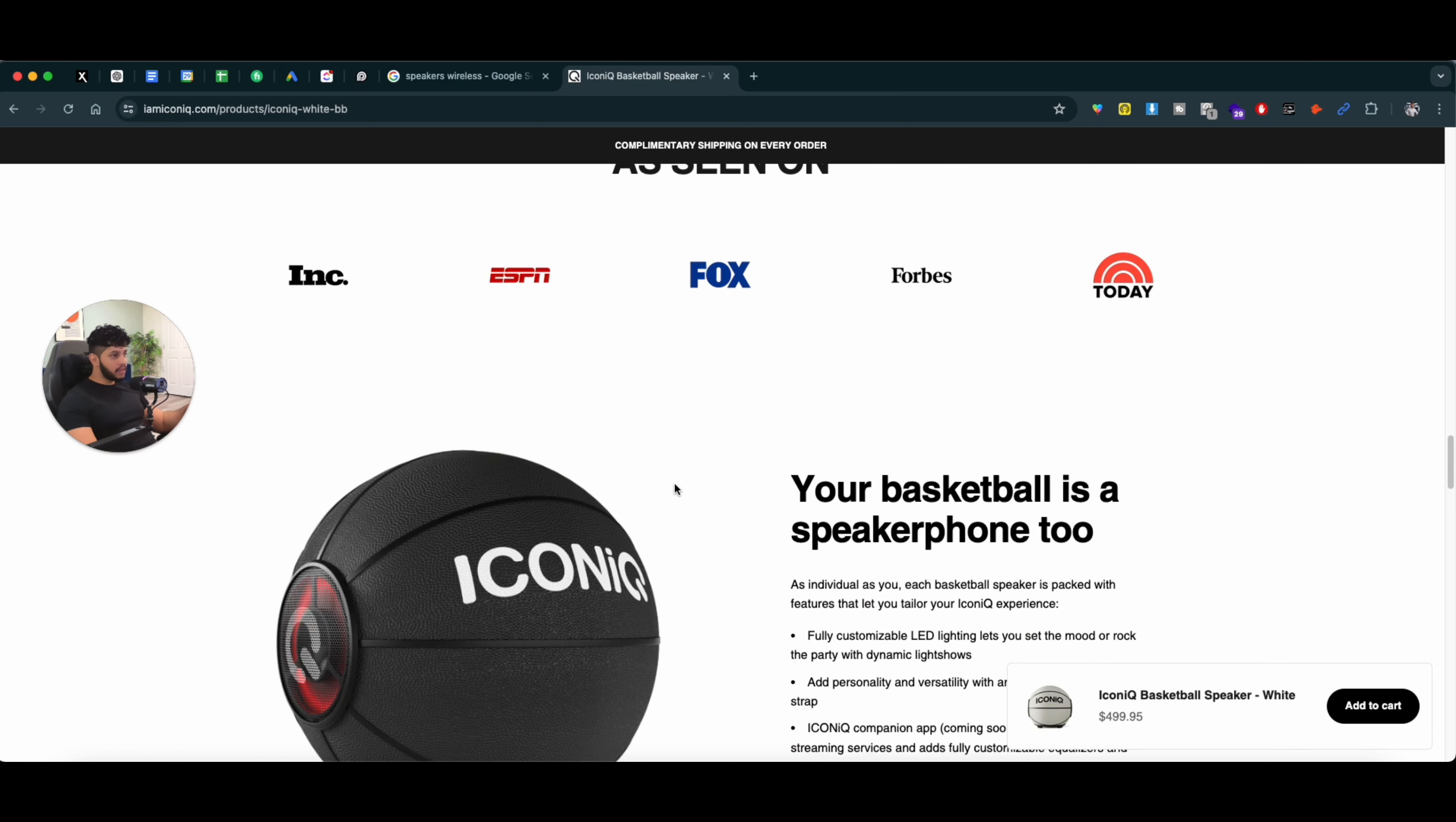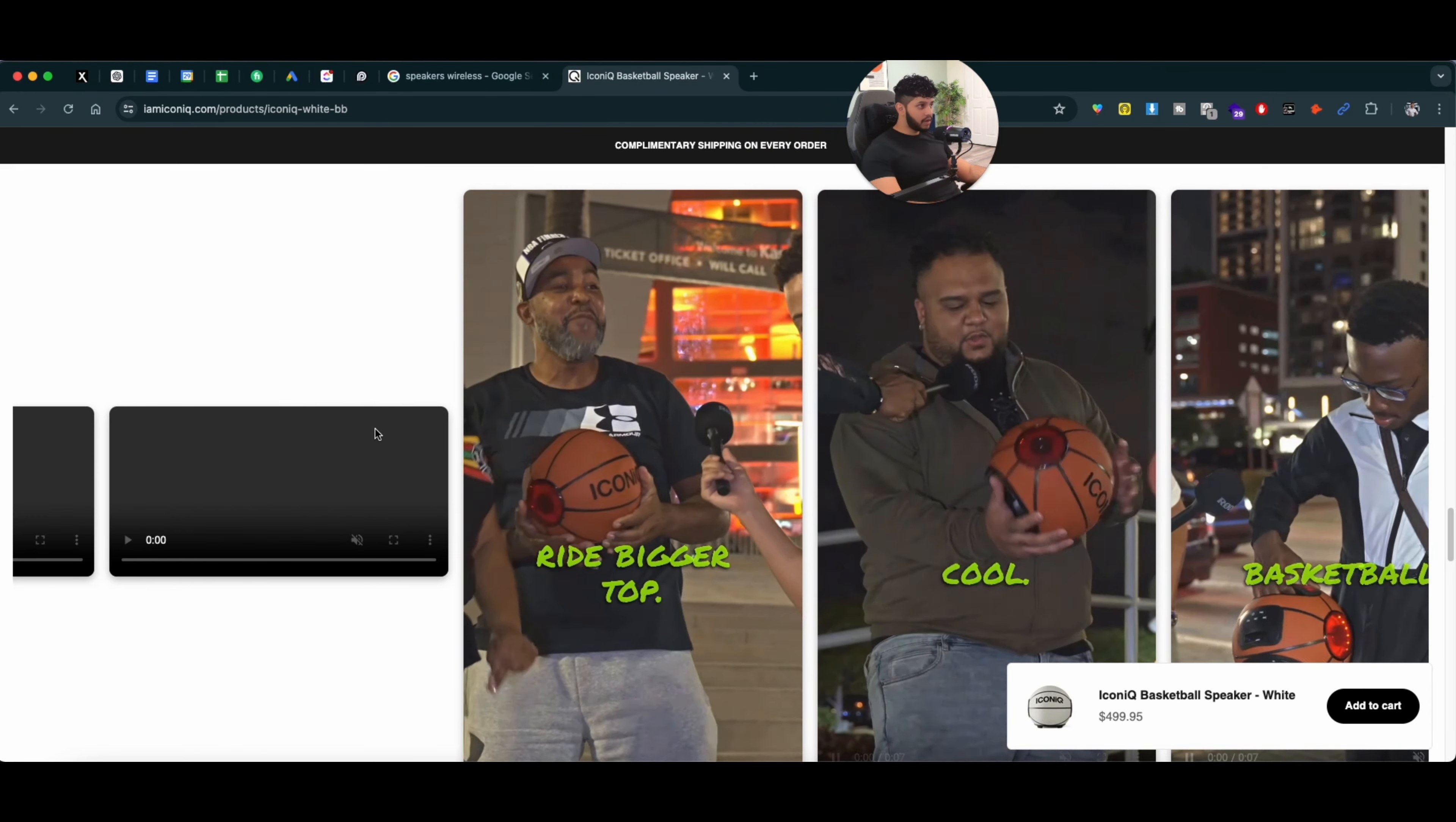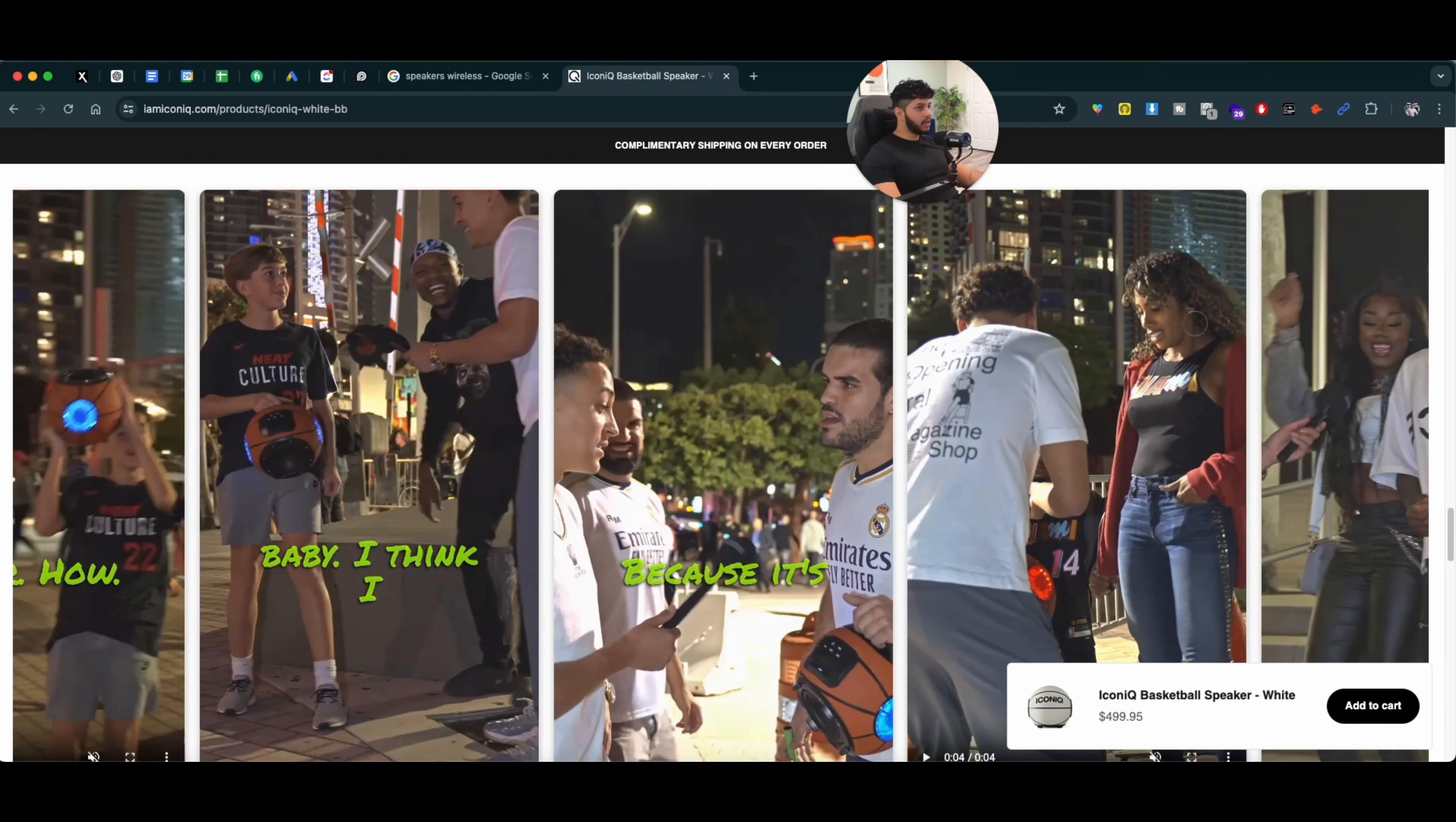This speaker is pretty famous and they have these UGC-style videos as well that they're using in a slider. It's not loading correctly, but a lot of people are reviewing these products. And this thing alone makes a huge difference when it comes to building trust.